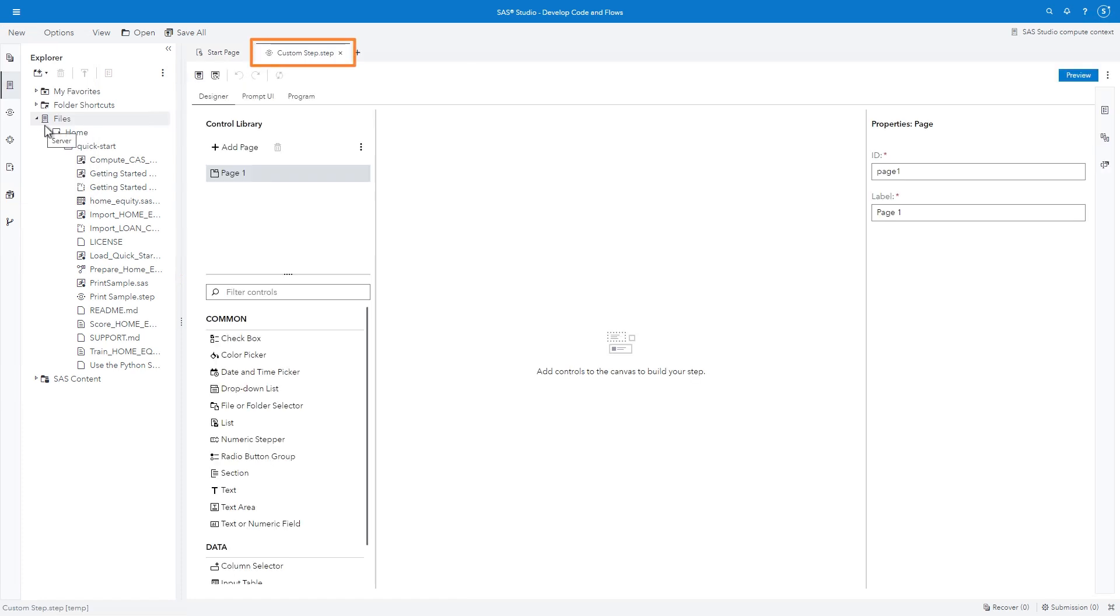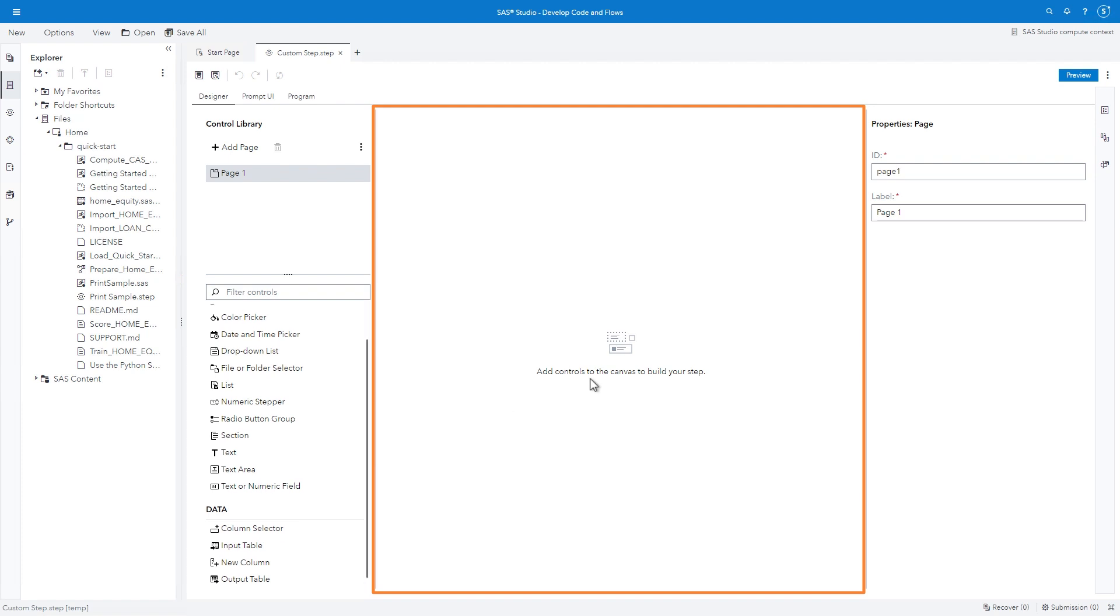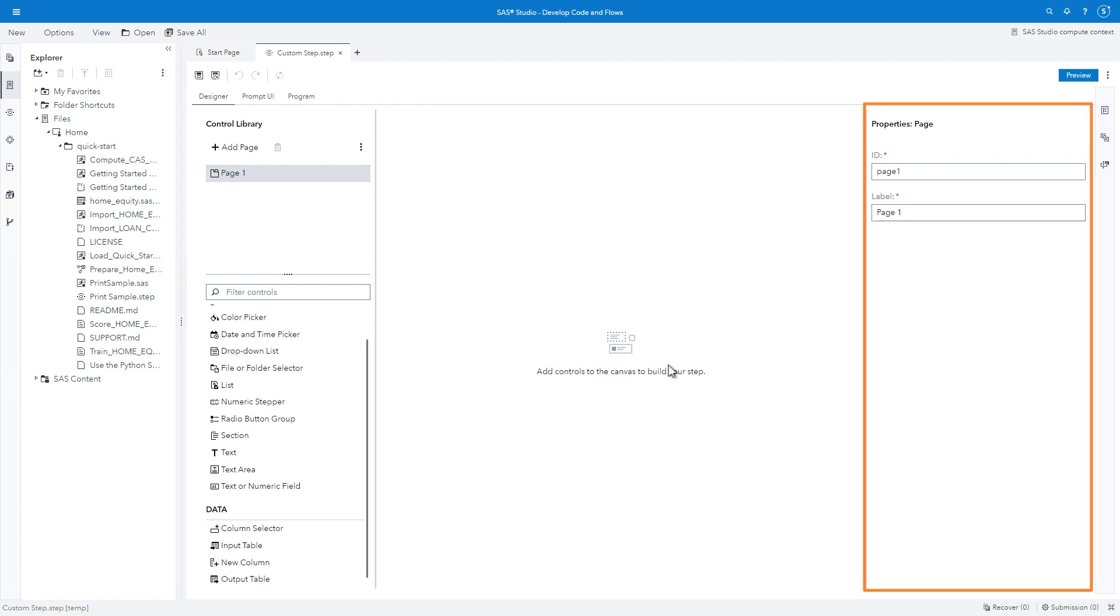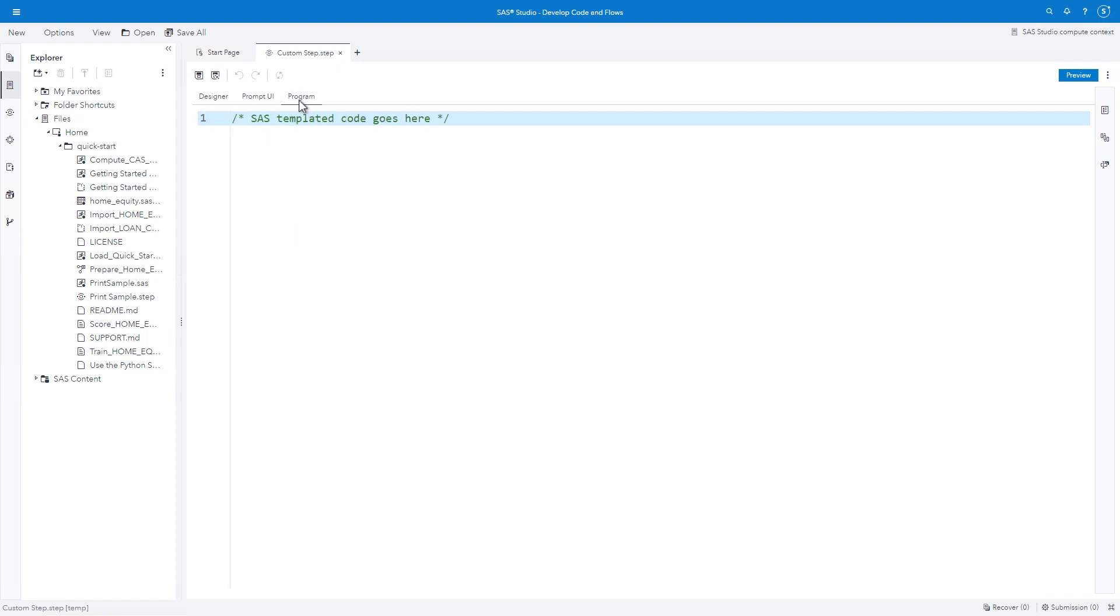A new tab opens, labeled CUSTOMSTEP.STEP. The layout includes three subtabs. The designer provides a point-and-click visual tool to build the user interface. The control library on the left includes the features available to add to the step. The canvas area in the center is where you build the step. The properties pane on the right is where you define attributes for the pages and controls in the step. The prompt UI includes the JSON code produced from the designer. And the program includes the SAS code that will be modified based on user input and executed.